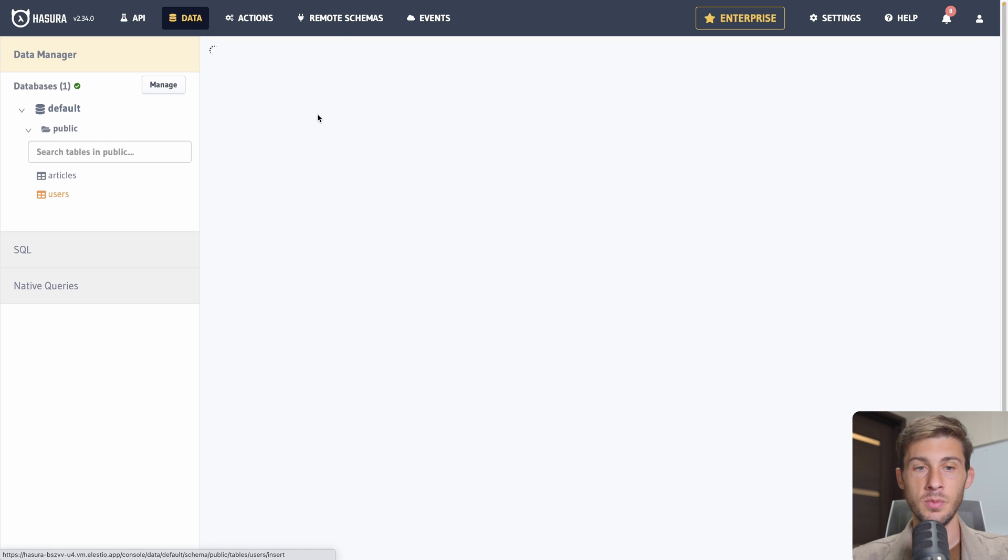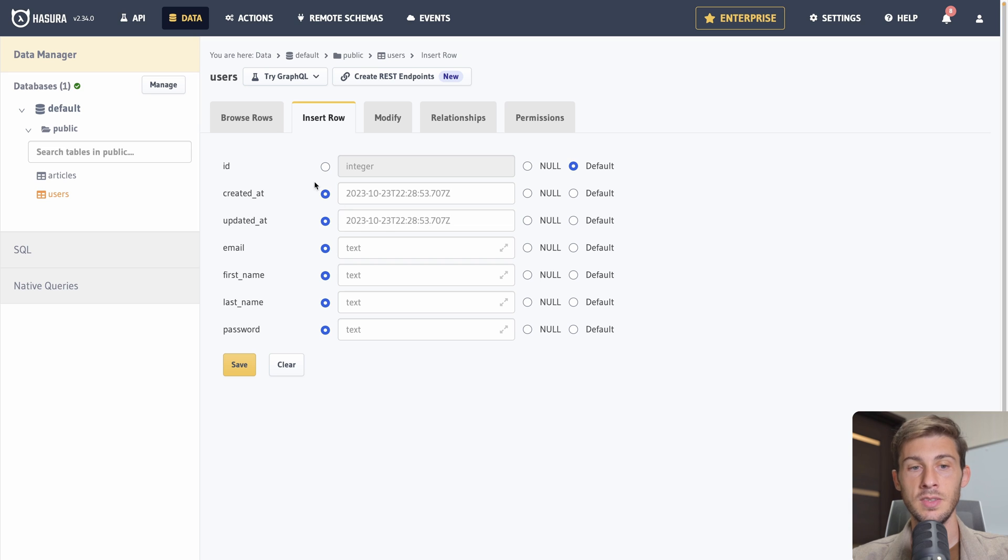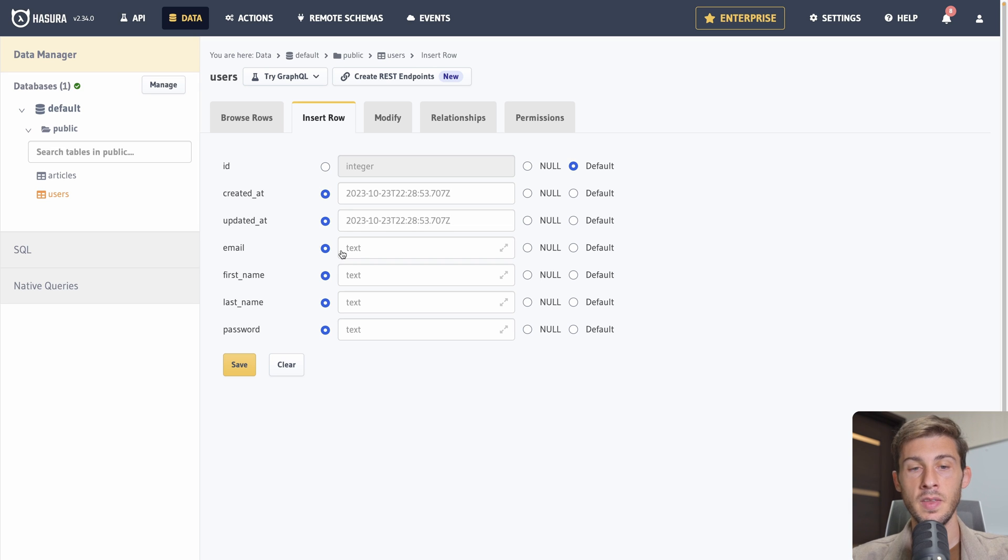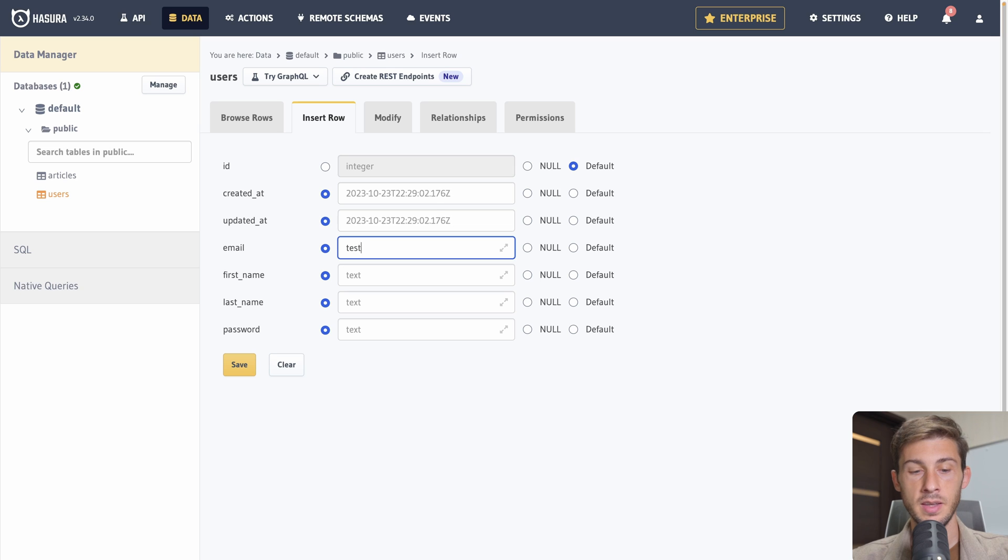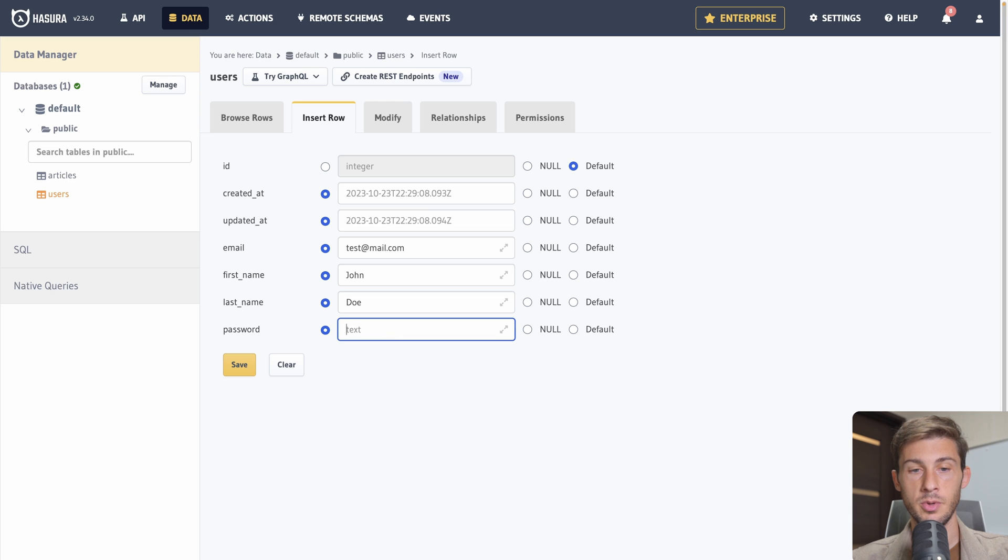So it's from the author of our article to the id of the user. And we can save. Now if we go to users and go to relationships, we have that suggestion of adding the relationship of articles. So one user can have multiple articles and linked by the author column.